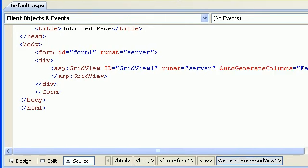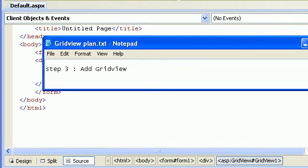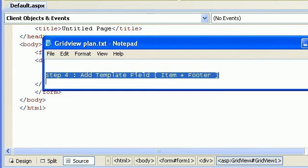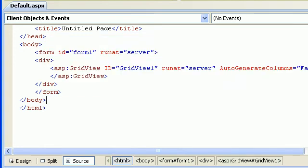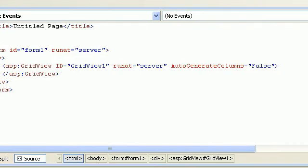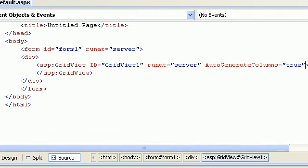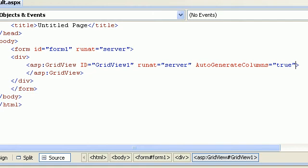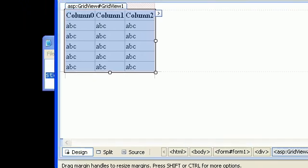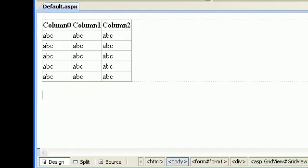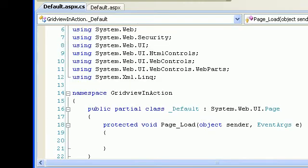So far we've added the grid view. Now we need to add the templates. I'll reverse this and actually create the video in two parts because I'm running out of time. Right now auto generate columns is true — if you go to design mode you can see they look pretty nice.